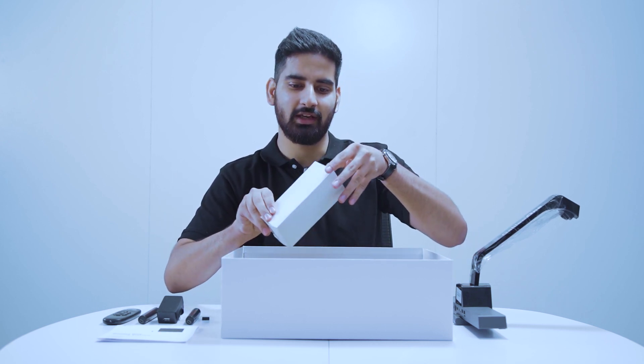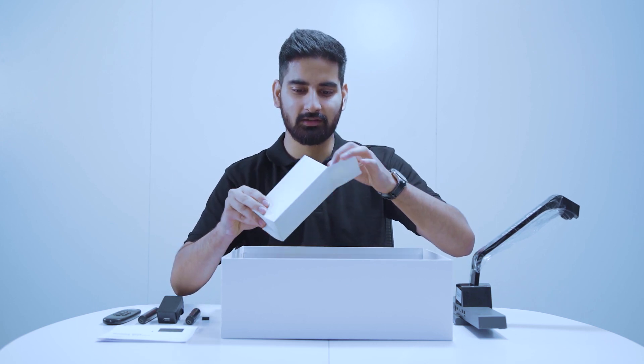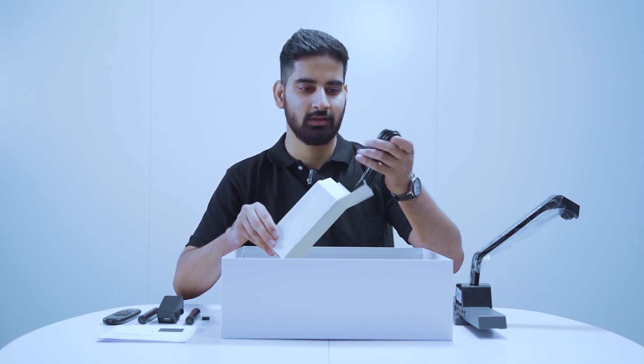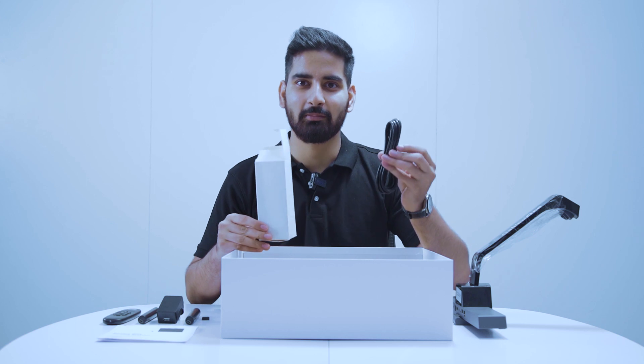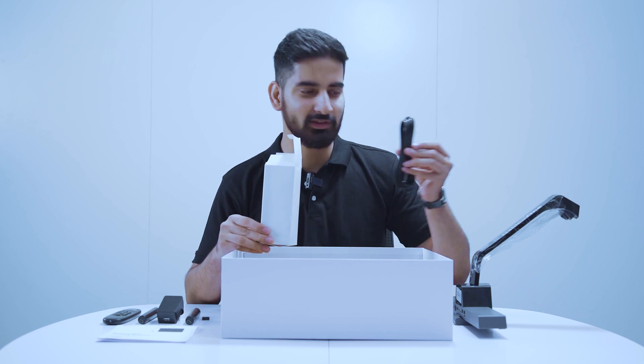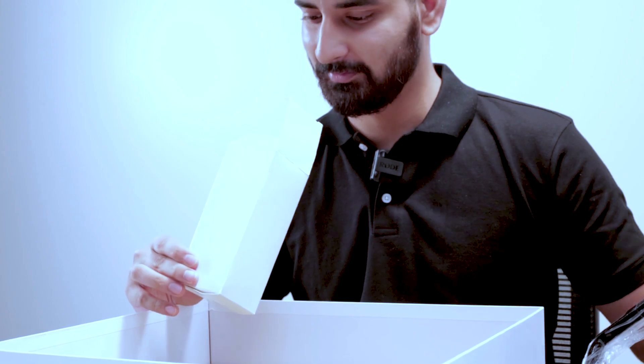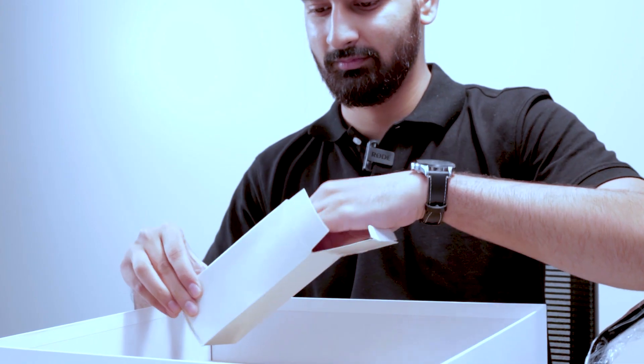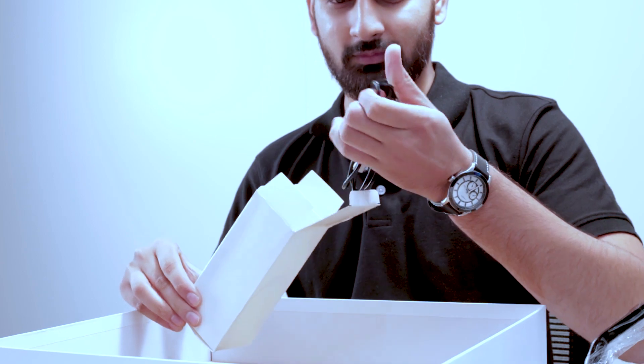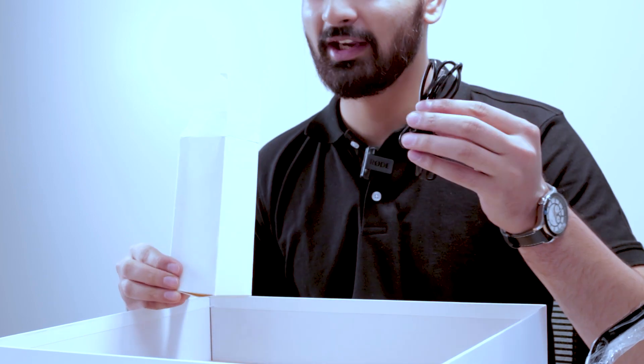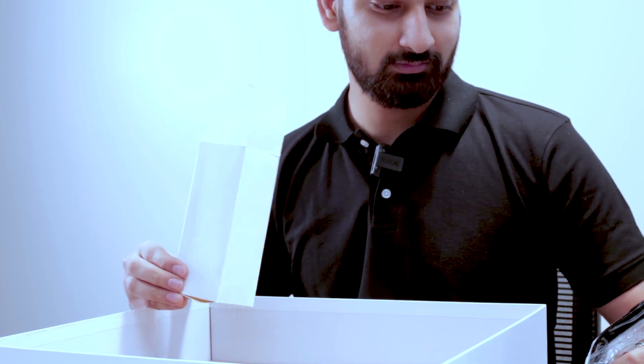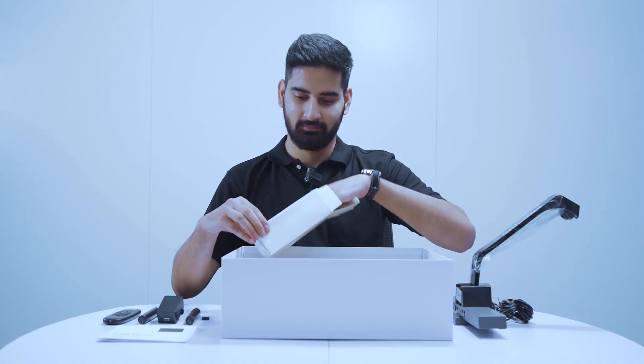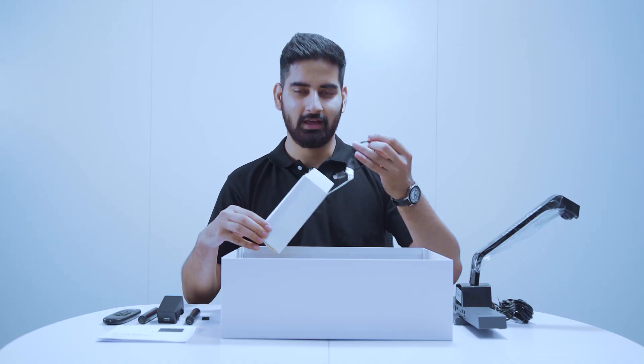At the bottom you will get the cable box. Inside the box, you will get one micro USB cable, one power cable, and one stylus charging cable.